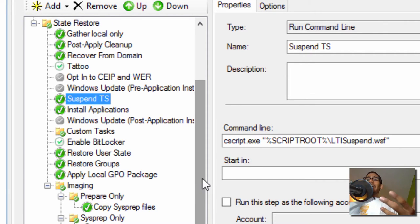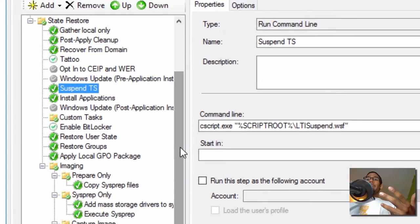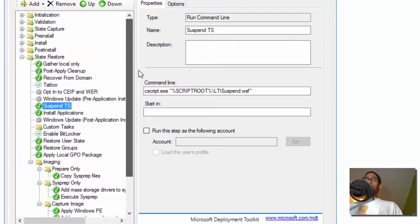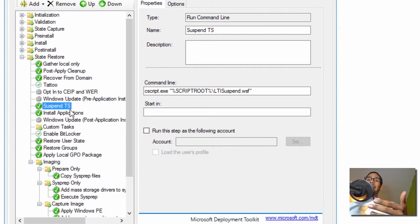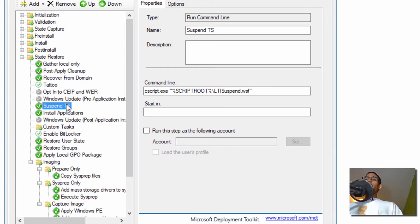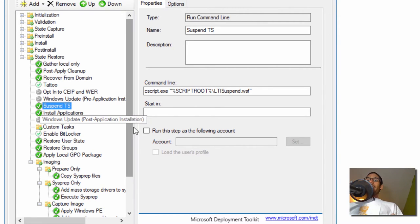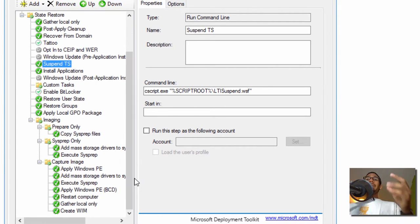What's going to happen is it's going to deploy the operating system. Once you get to the desktop part, it's going to suspend the deployment. Then you're able to do whatever you want within your environment — it's going to start installing your applications — and then we want to capture this.